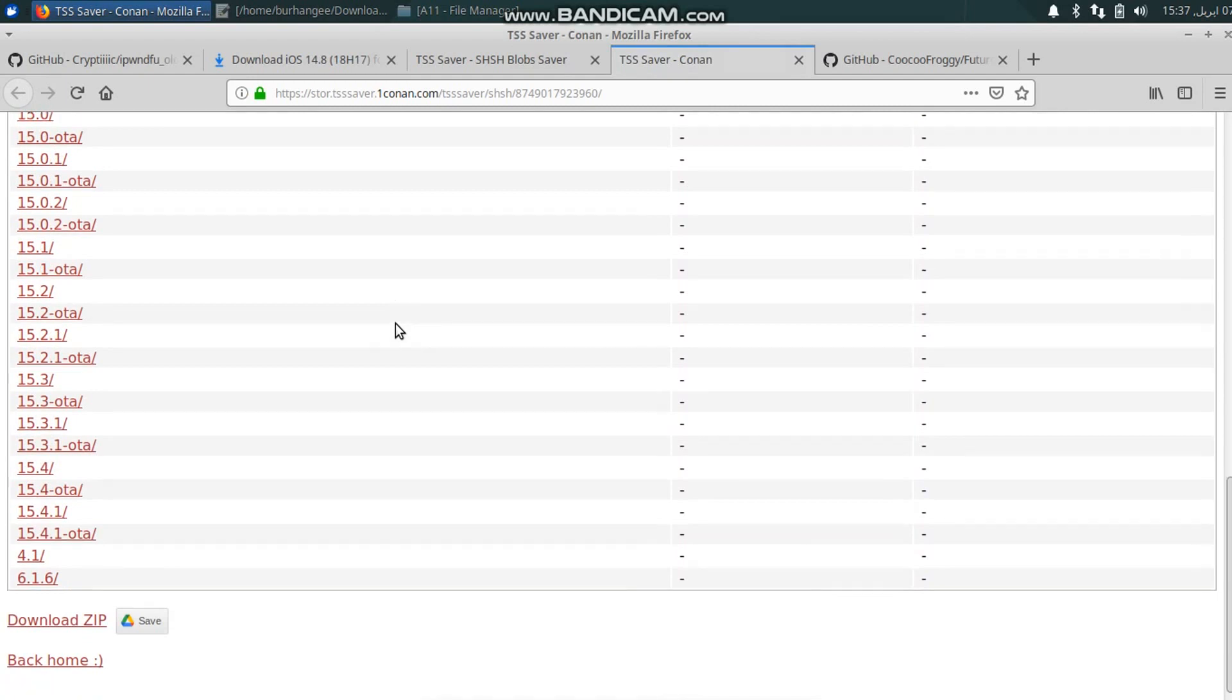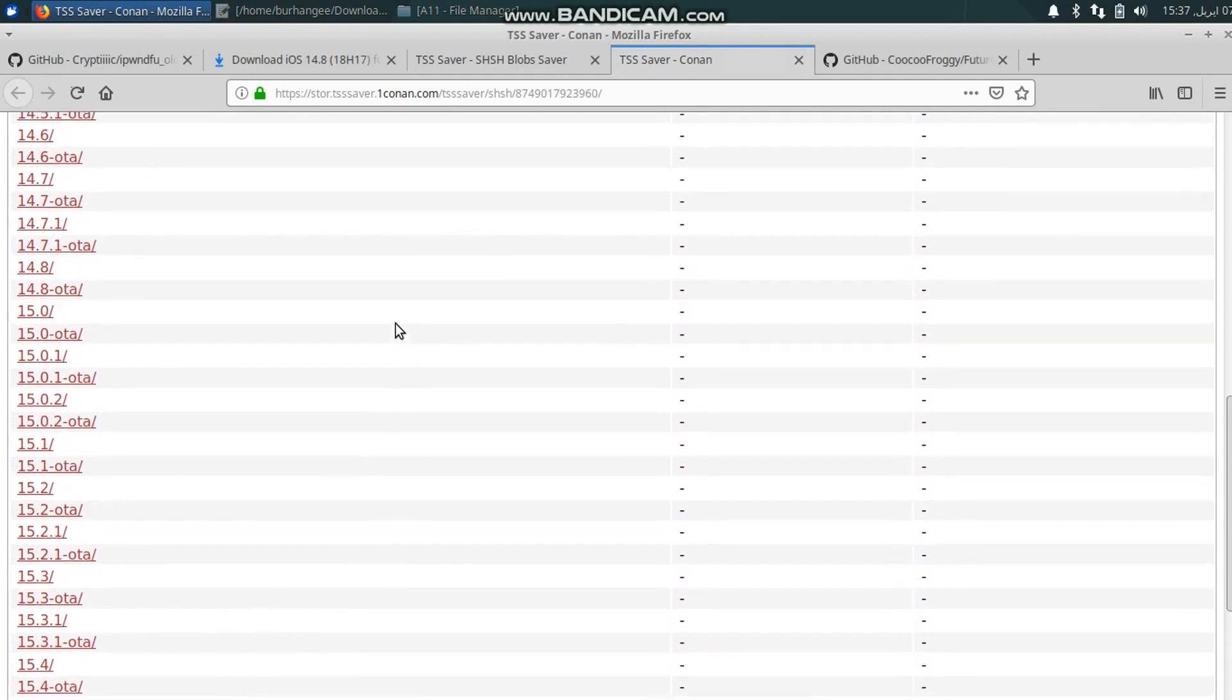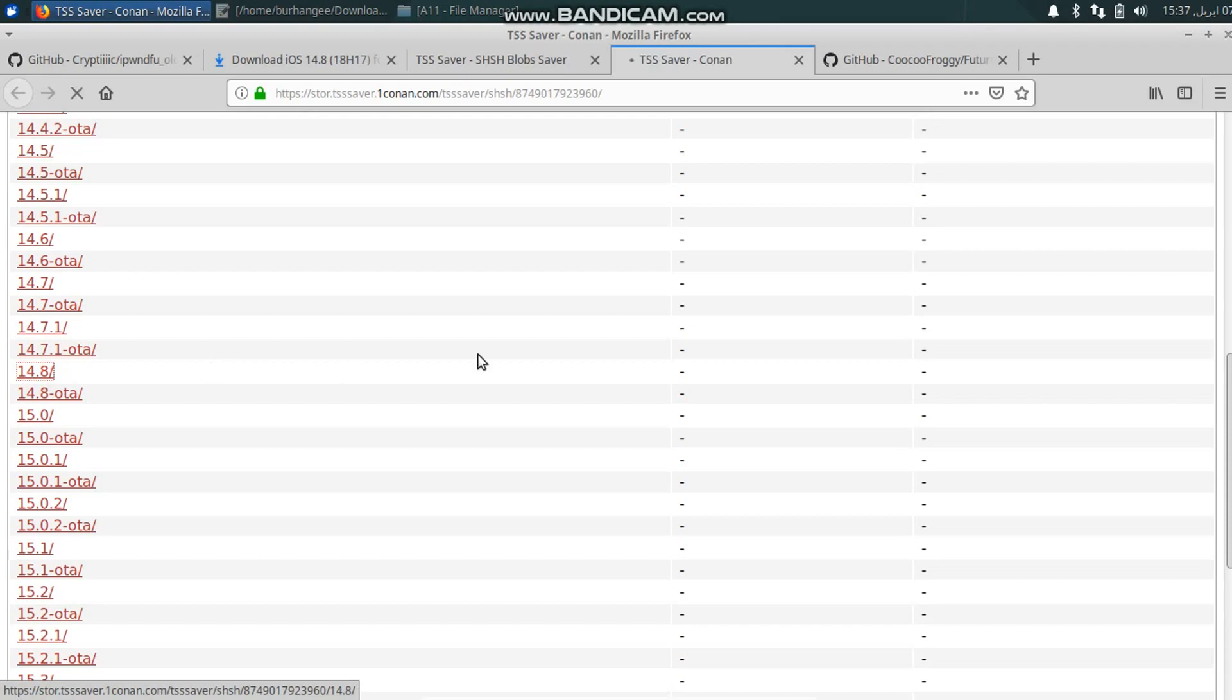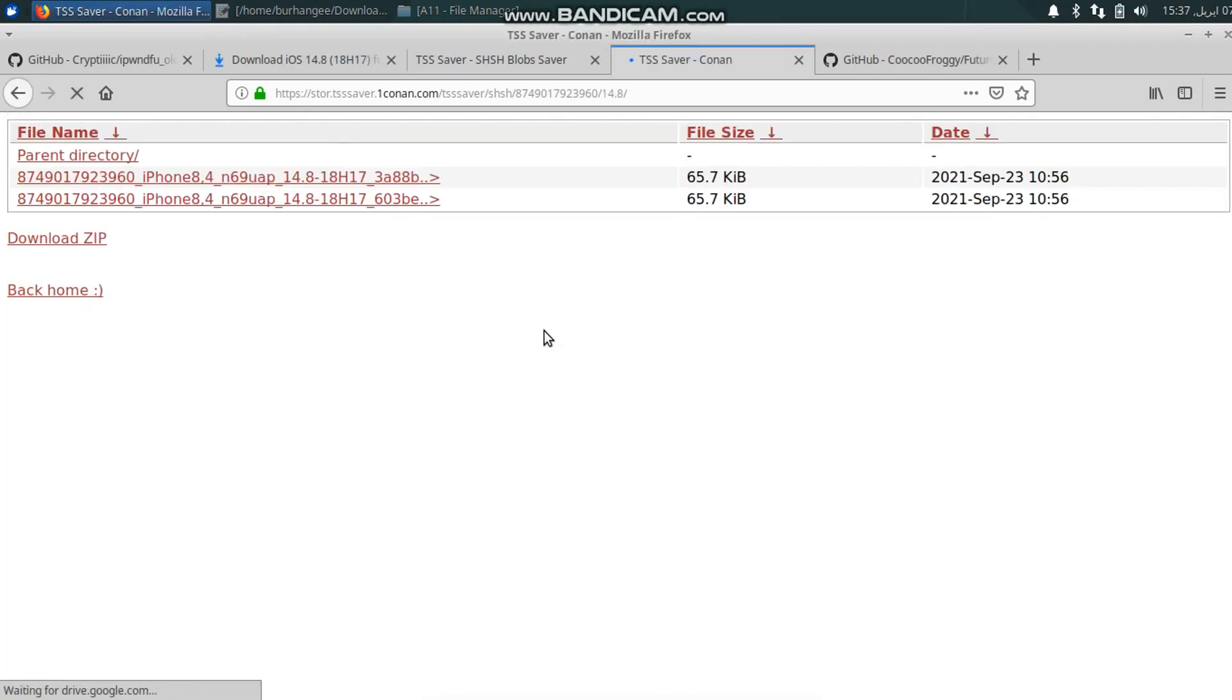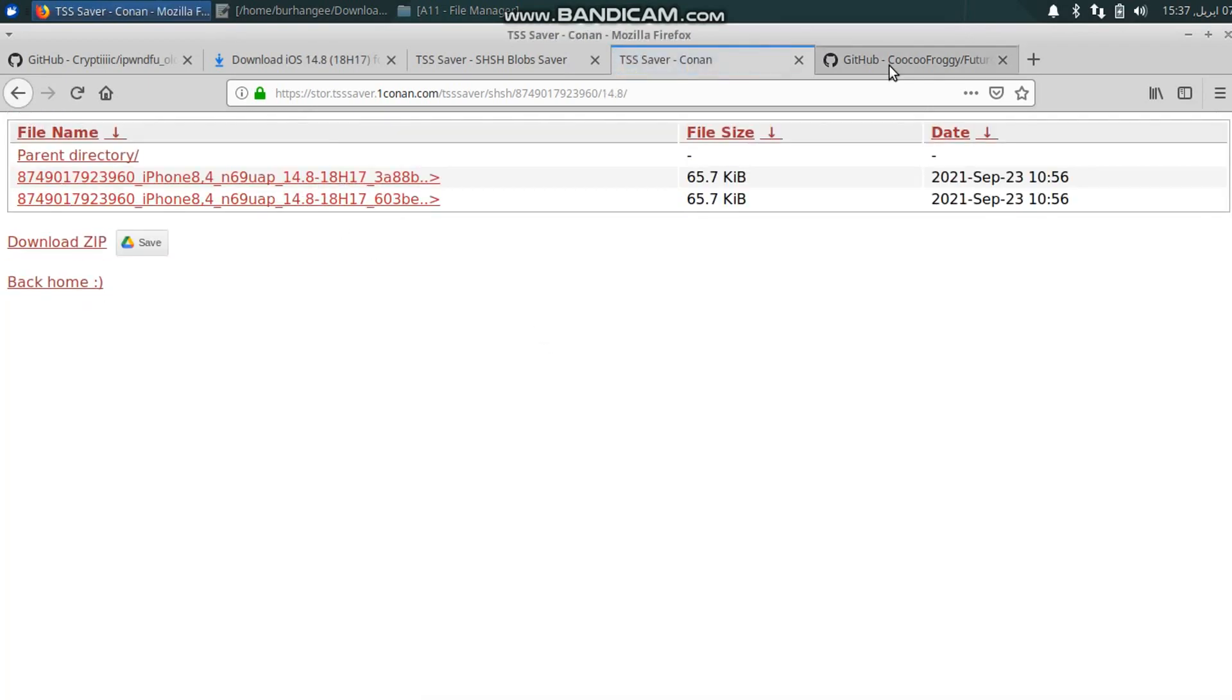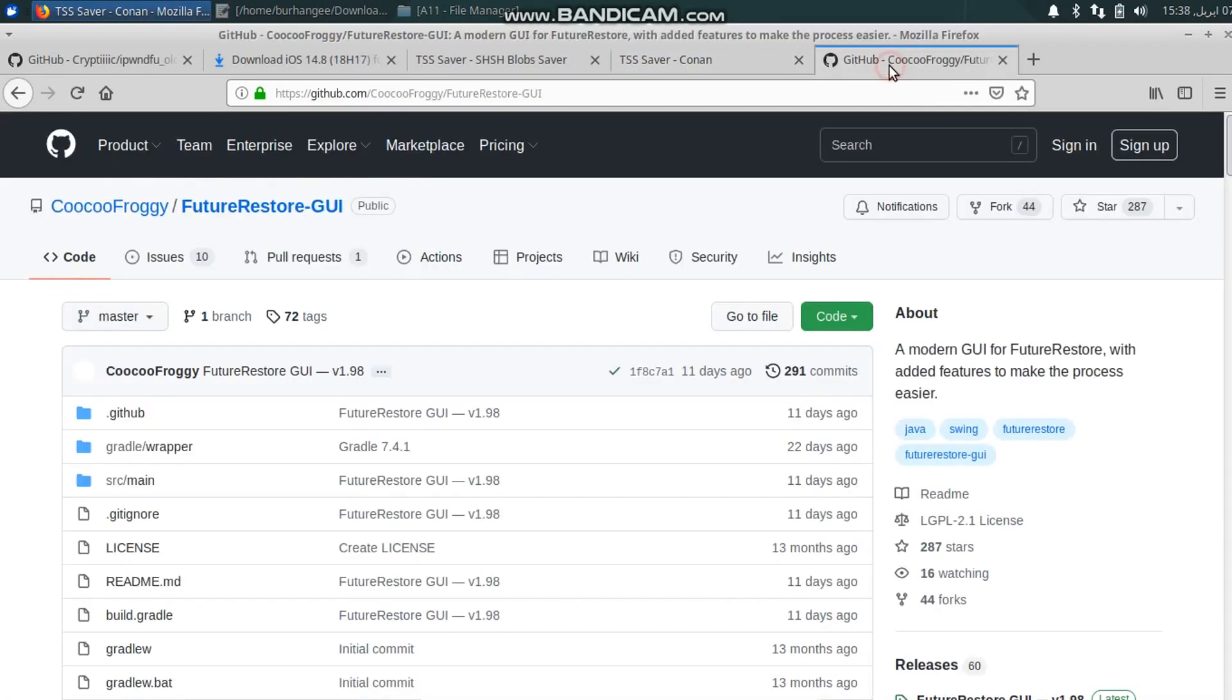For example, you want to go to 14.8, just select it and download one of these blobs.